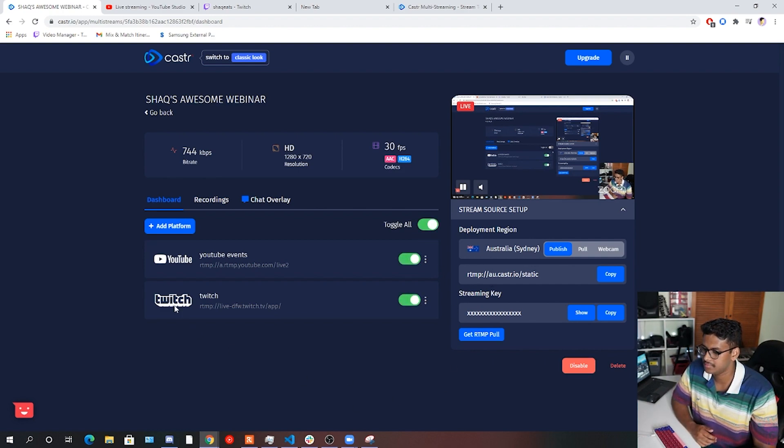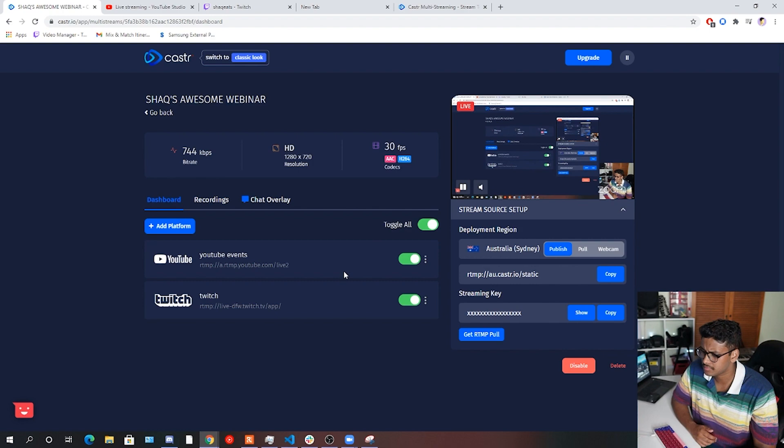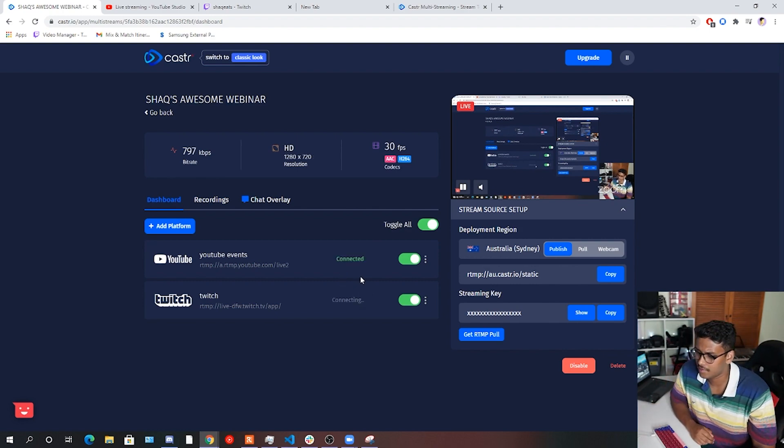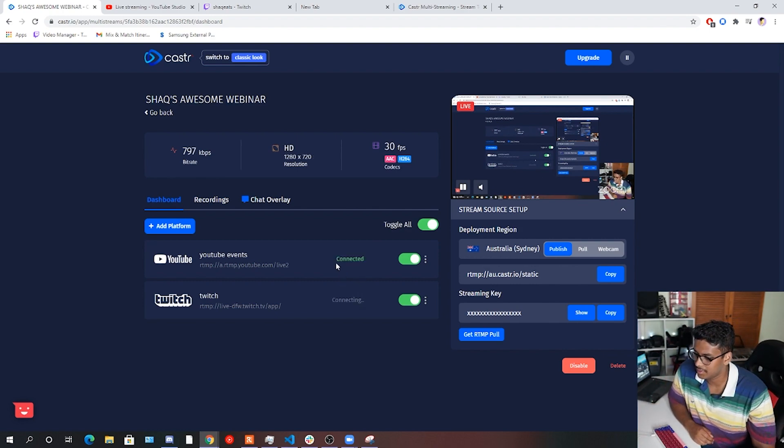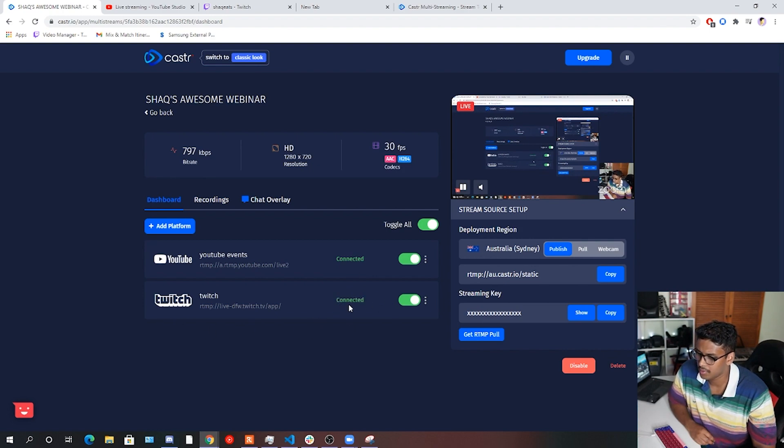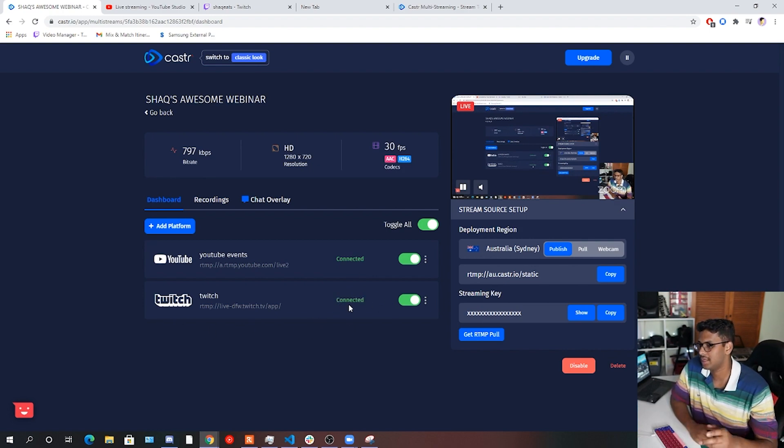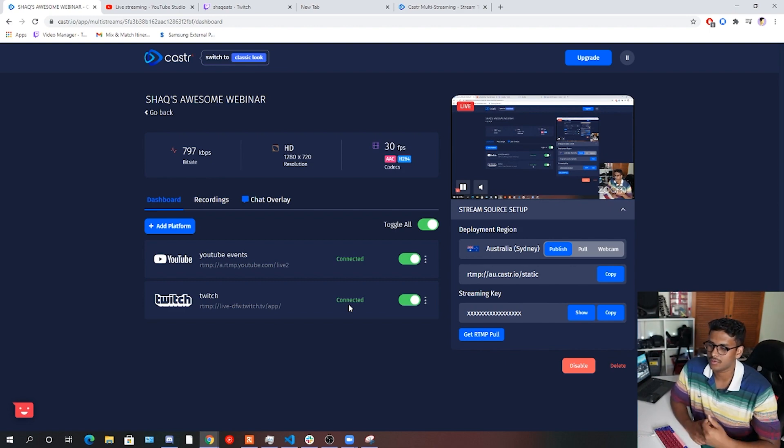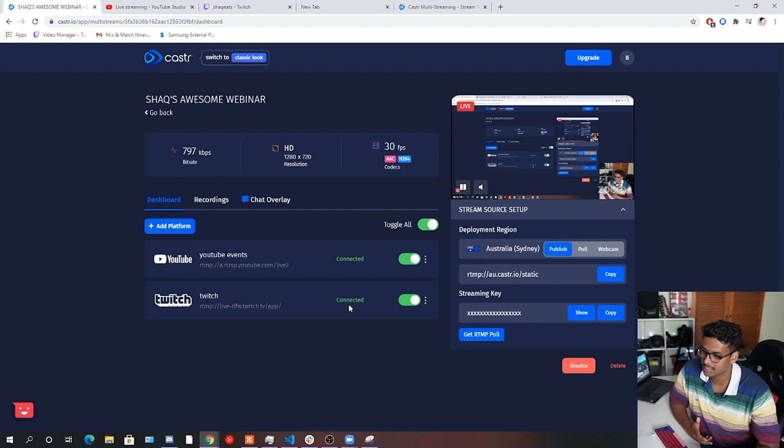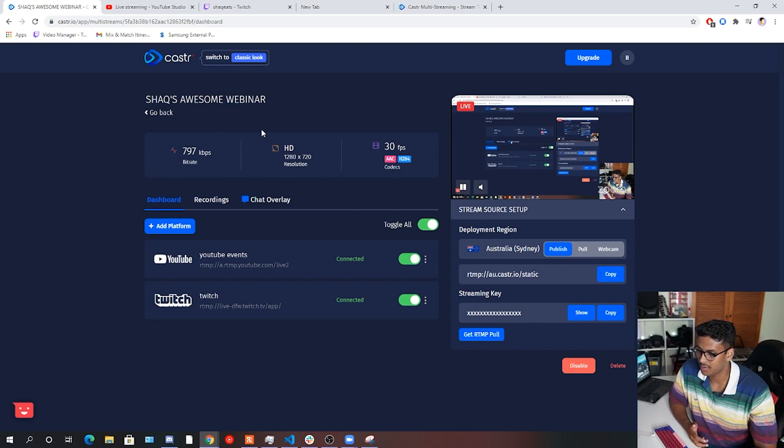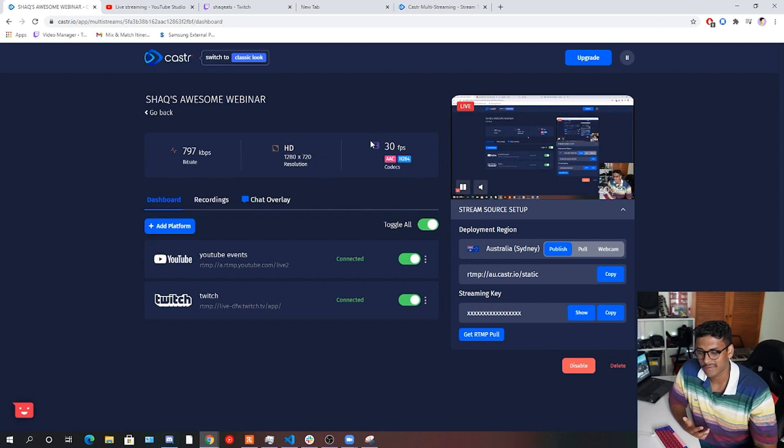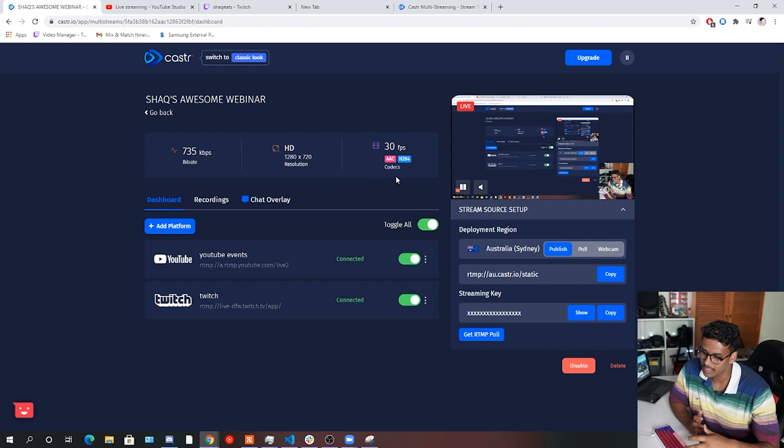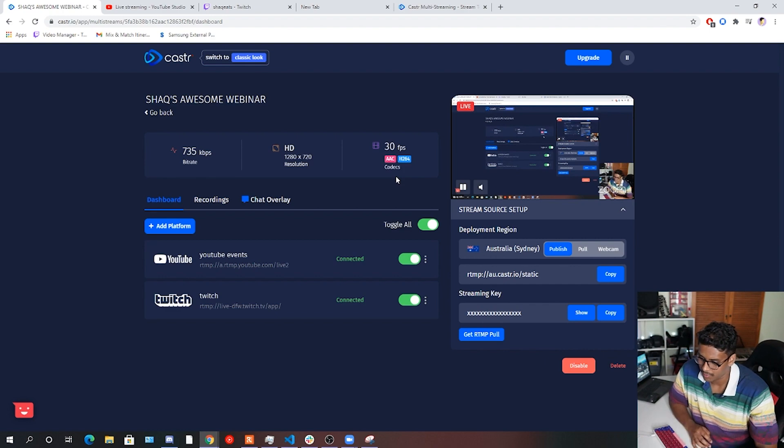There we go. So both our YouTube and Twitch. And then you'll see that it'll be connected. Twitch is still connecting. Boom, boom, boom. Connected. So now you should be live on both those platforms. Another really awesome thing I like about Caster.io is you see what you're outputting. So you can see your bitrate, what your resolution is, and what frames per second you're using. And even some more details in terms of the codecs and whatnot you're using as well.